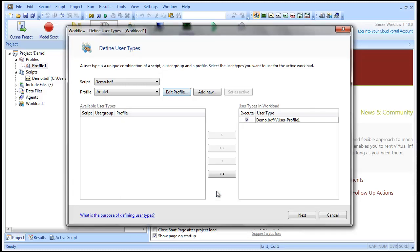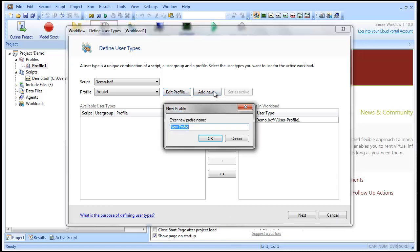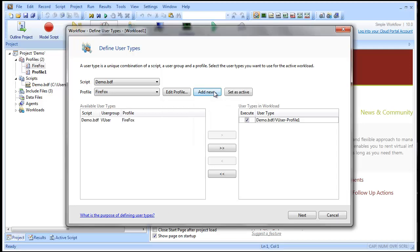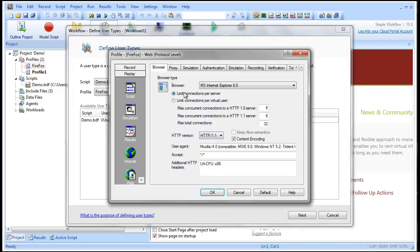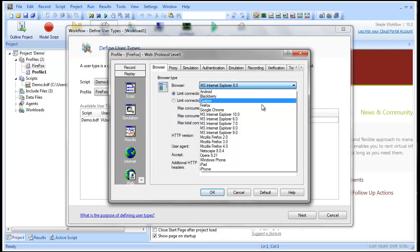Now let's create a second user profile to simulate users connecting with a Firefox web browser. We'll select Mozilla Firefox as the browser. Other than that, we'll accept the default settings for this profile.